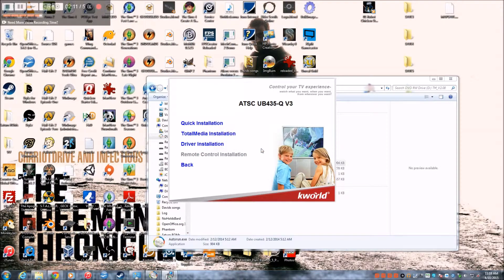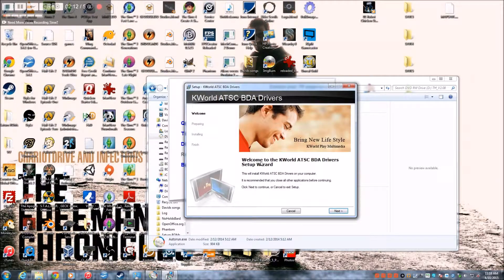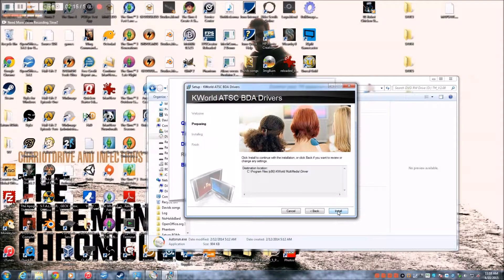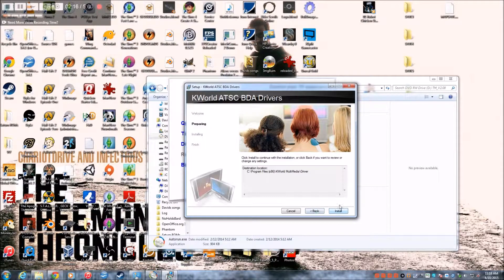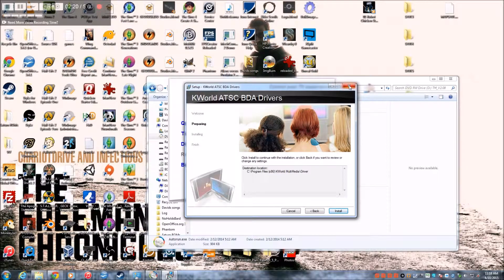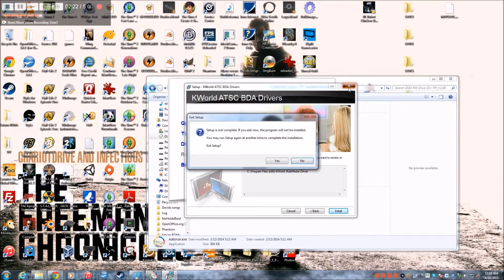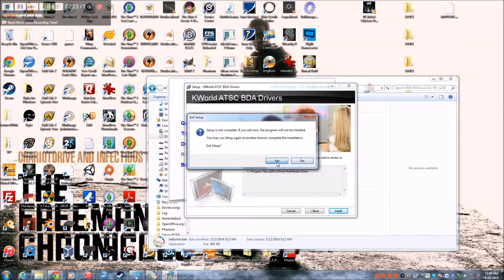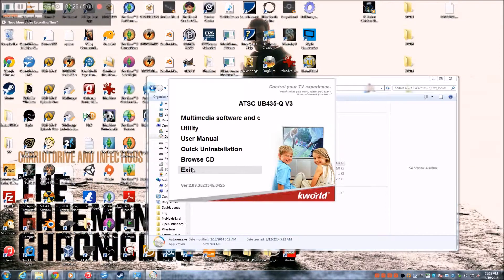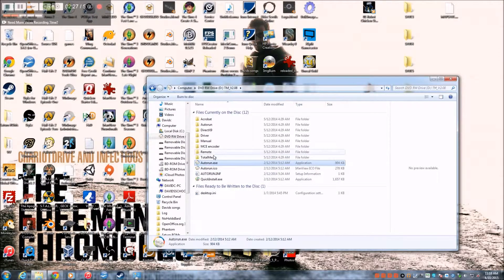English. And then this is the K-World driver. And then I'm not gonna install it because it's already installed on my computer. So I'm just gonna exit out of this. Back, exit.